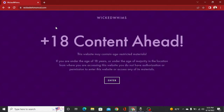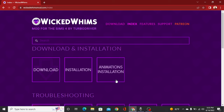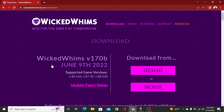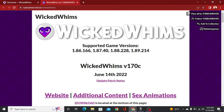First and foremost, you're going to go to wickedwhimsmod.com. It has a little pop-up for 18 plus content, obviously. So you're going to hit enter if you're over 18. If you're under 18, go someplace else — watch SpongeBob. But if you're over 18, you press enter and it'll take you to this page. You go to download and it'll give you two options: itch.io or Nexus. I do itch.io — I don't really know what Nexus is, but I always click the itch.io one.